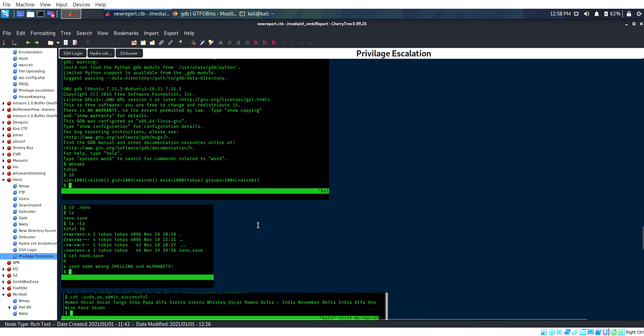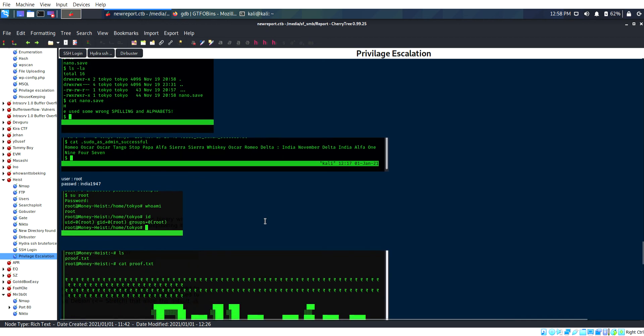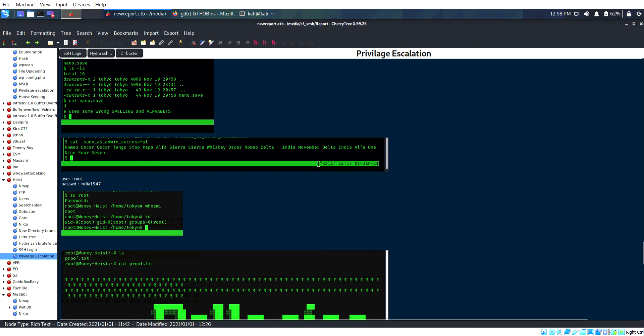Finally I am the user Tokyo. One more file called sudo.yes is here. It was successful.